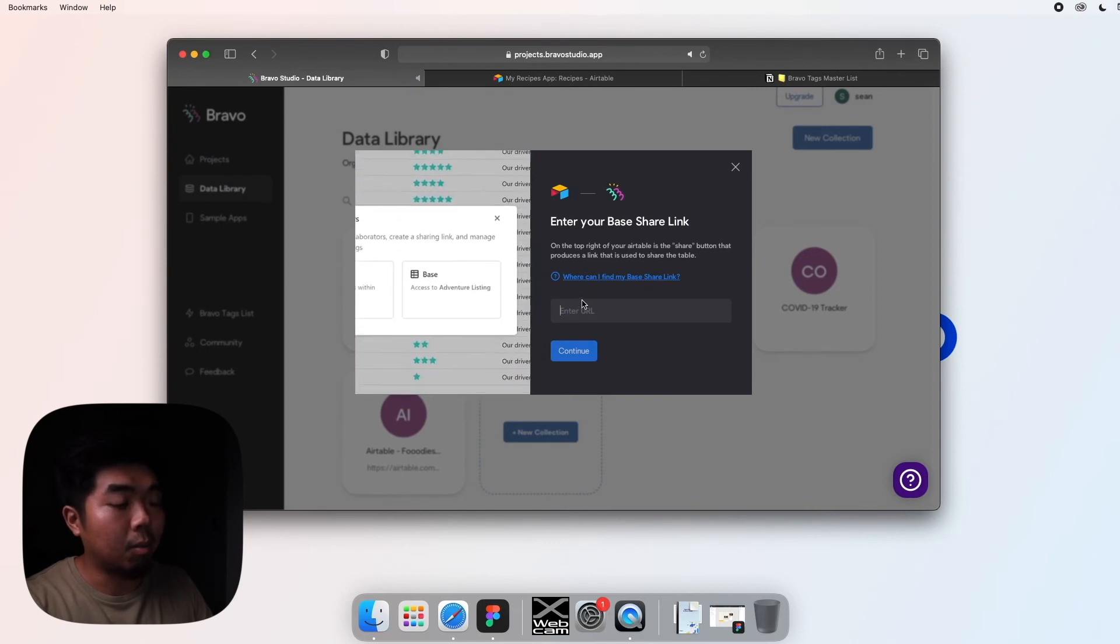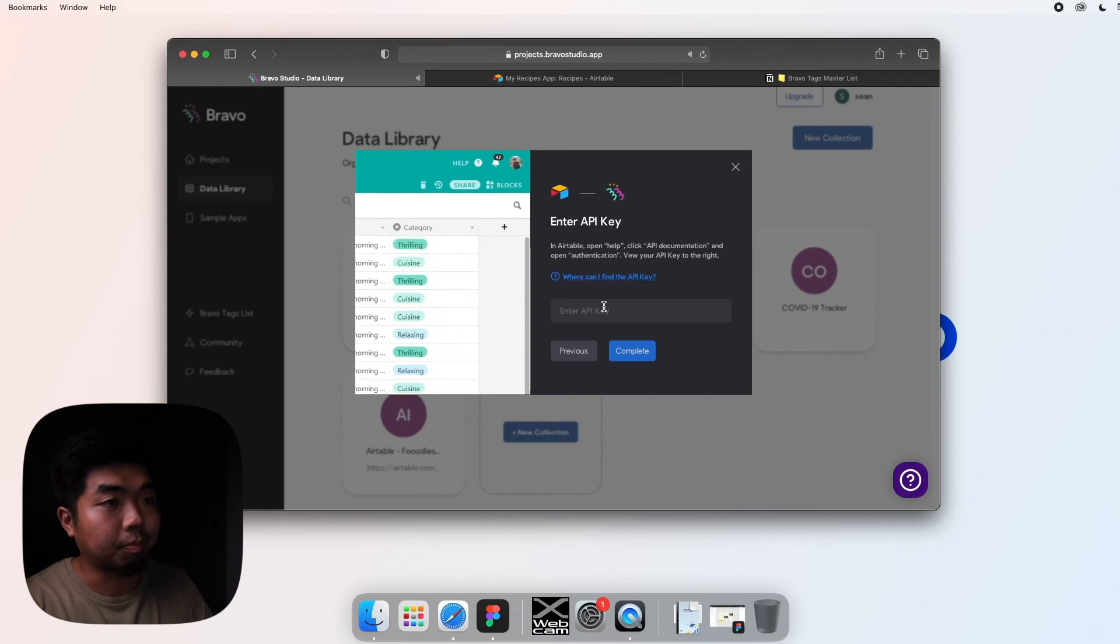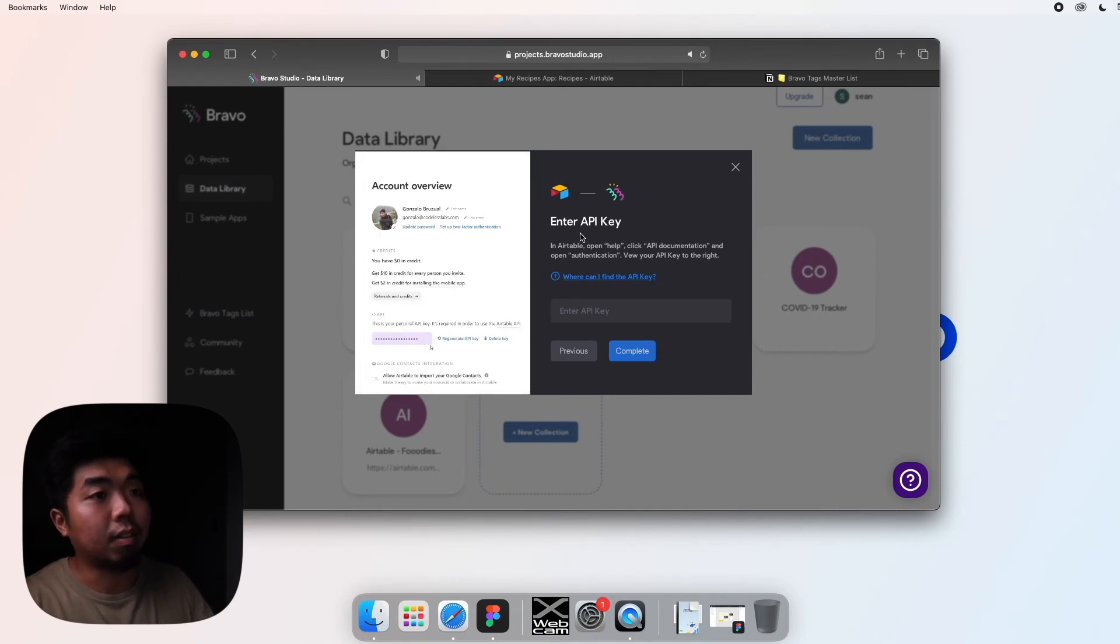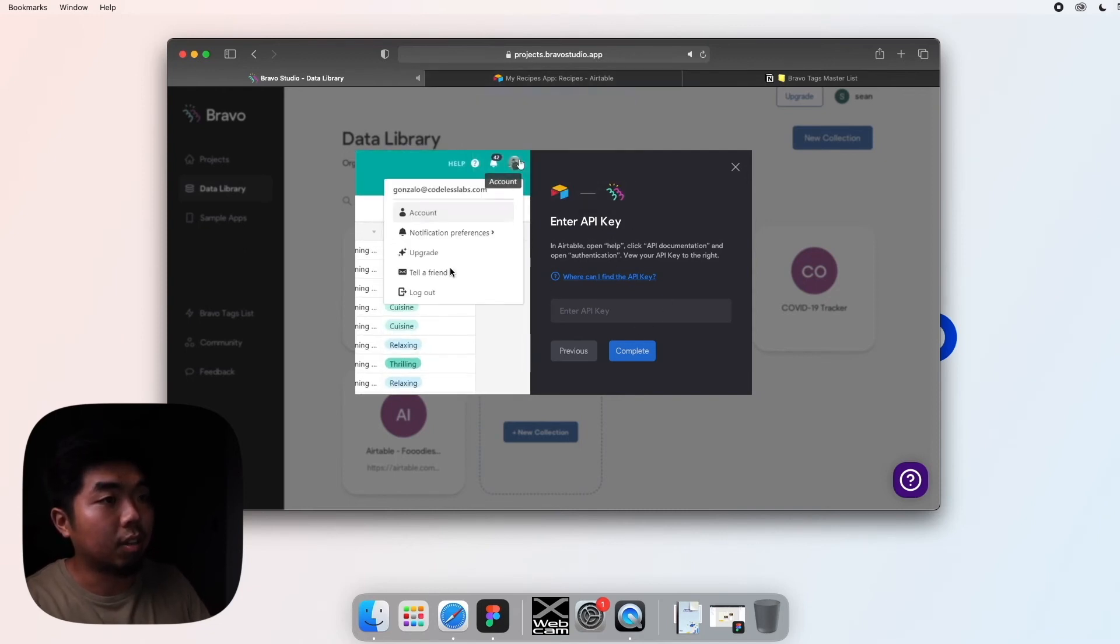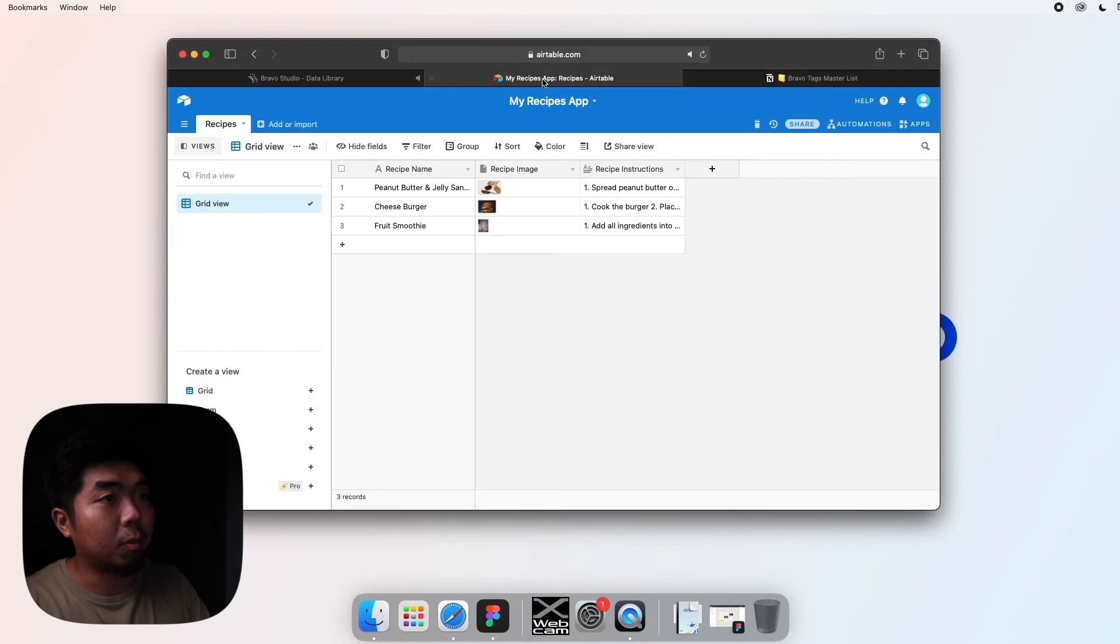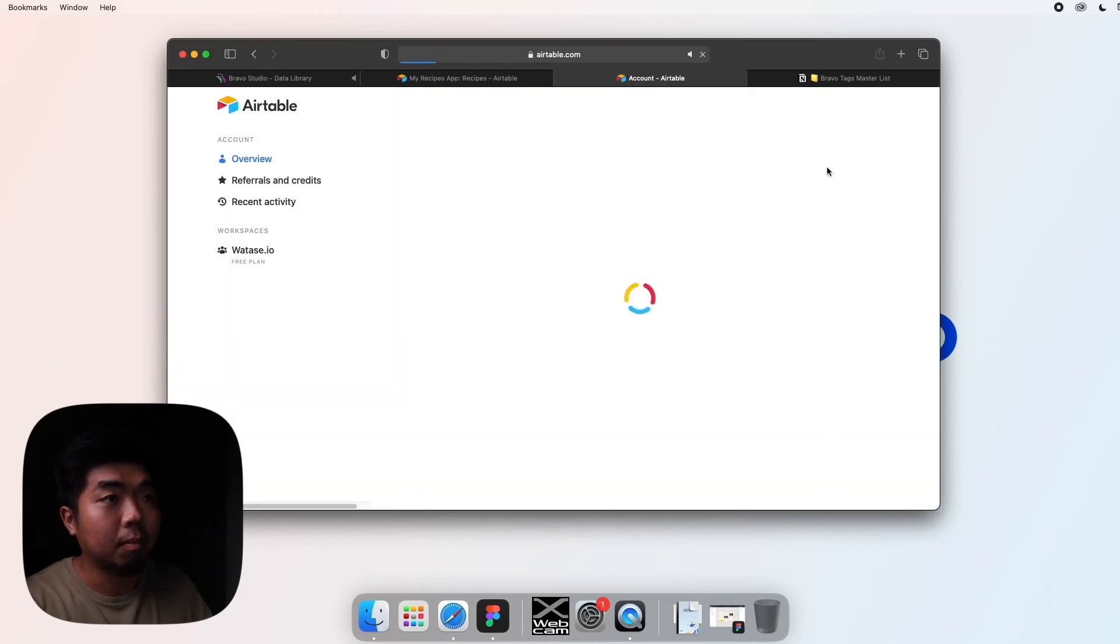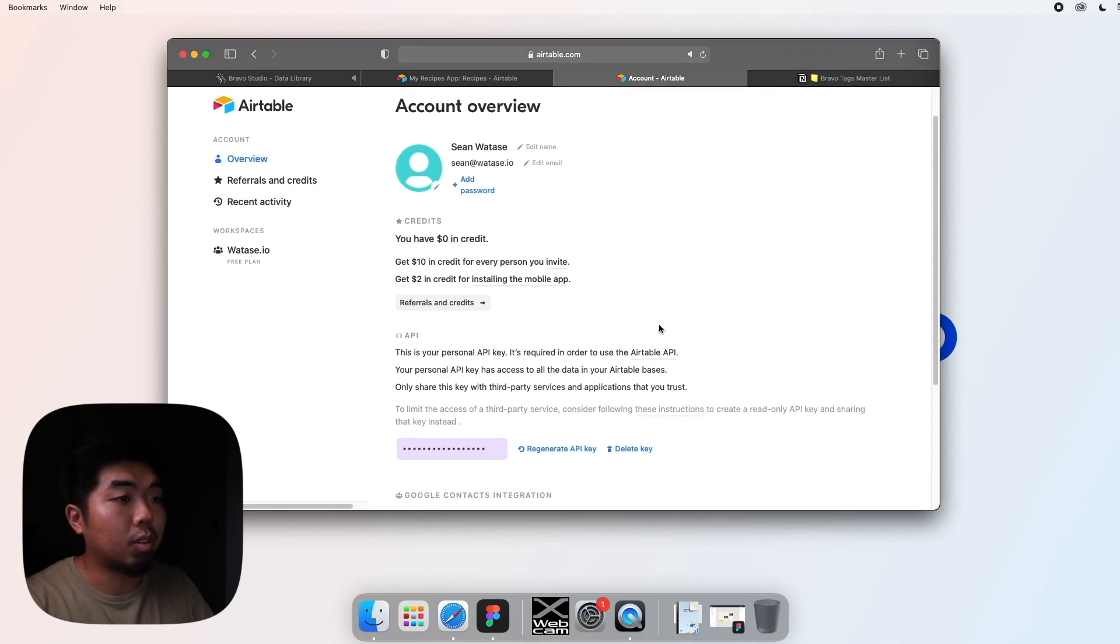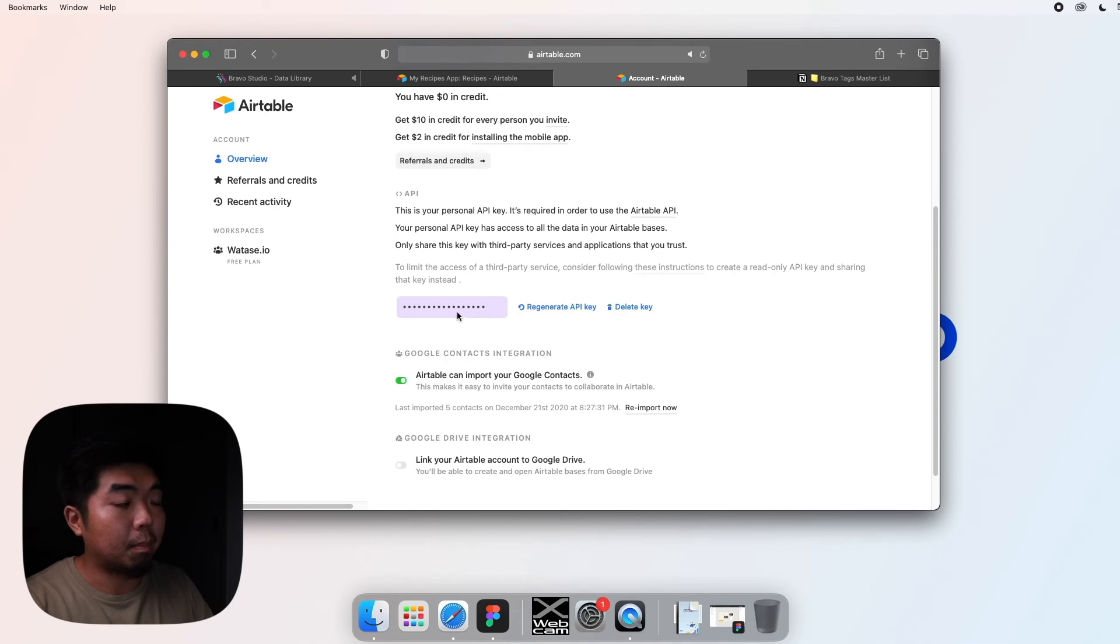Next we're going to have to enter the API key, and this is going to help us verify and authenticate that this is us connecting to Airtable. So again, you can follow the video. But if you come back to Airtable, come to the upper right to your account and hit the account tab here, and then it'll bring you to your account overview. And what you're going to want to do is copy and paste this key right over here. And once you have it copied, go back to Bravo.